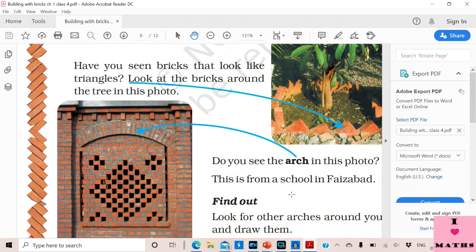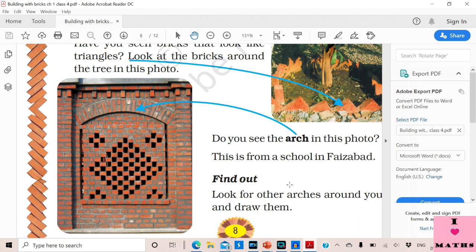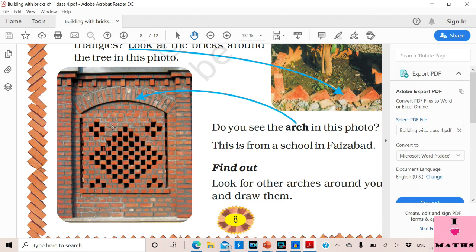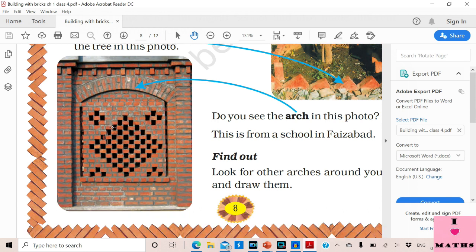Another very interesting thing is the arch. An arch is basically a part of a circle. This arch is from a school in Faizabad. In many houses, arches are made to increase the beauty of the house. You should look around for some arches and draw them for fun. Check if your school also has some arches and draw those too.